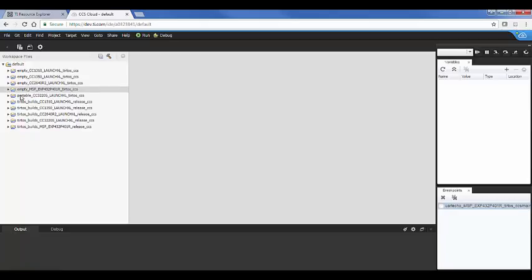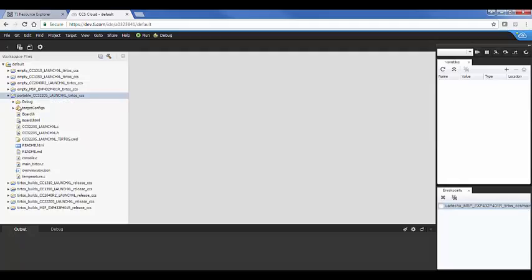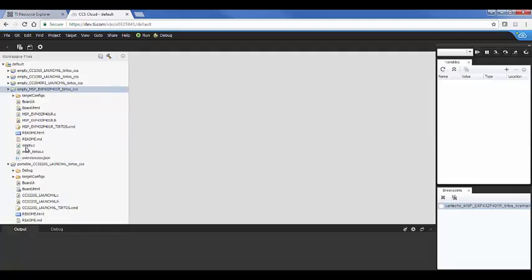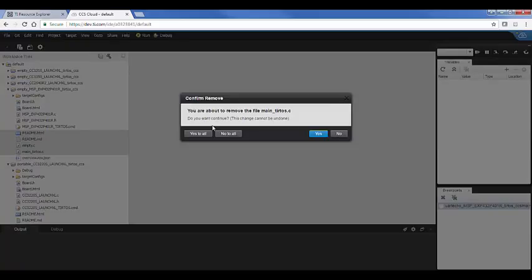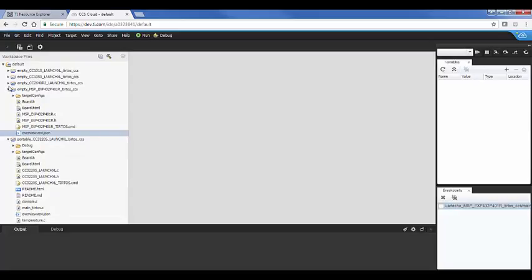So what we're going to do is we're going to take the source files from portable, application source files, and move them into each one of these. So first of all, I'm going to delete the application source files and the readme from all these examples.